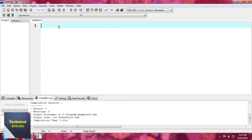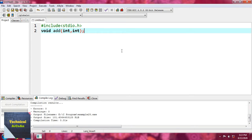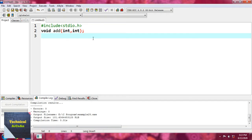Let's go through an example. First, we write the header file: #include <stdio.h>. Then we define a user-defined function called 'add', writing void add with two integer arguments — int, int. This is the function prototype or function declaration.